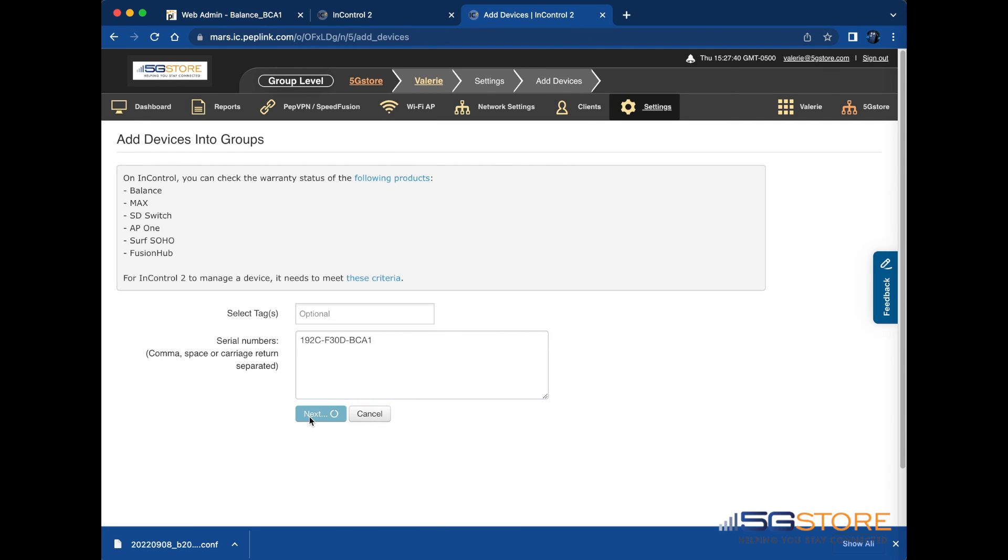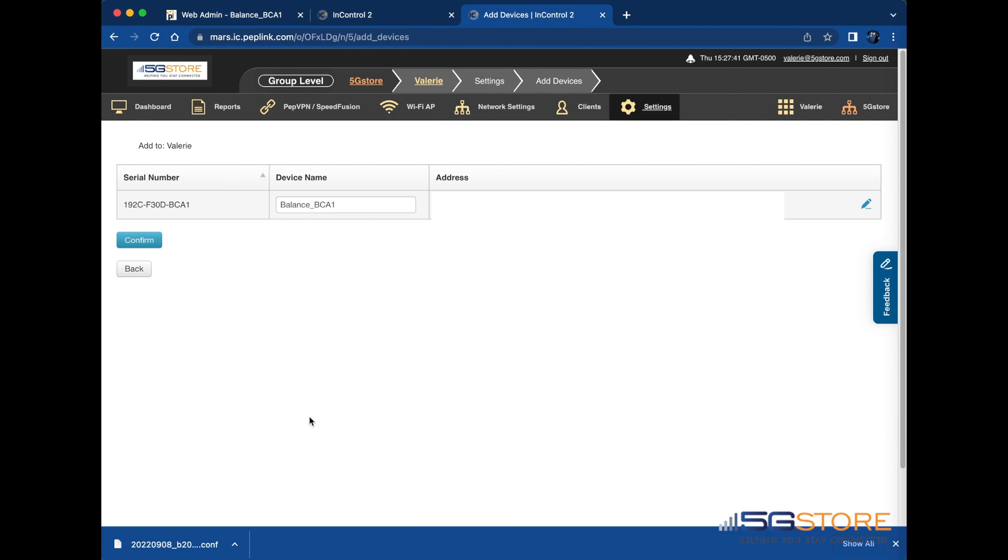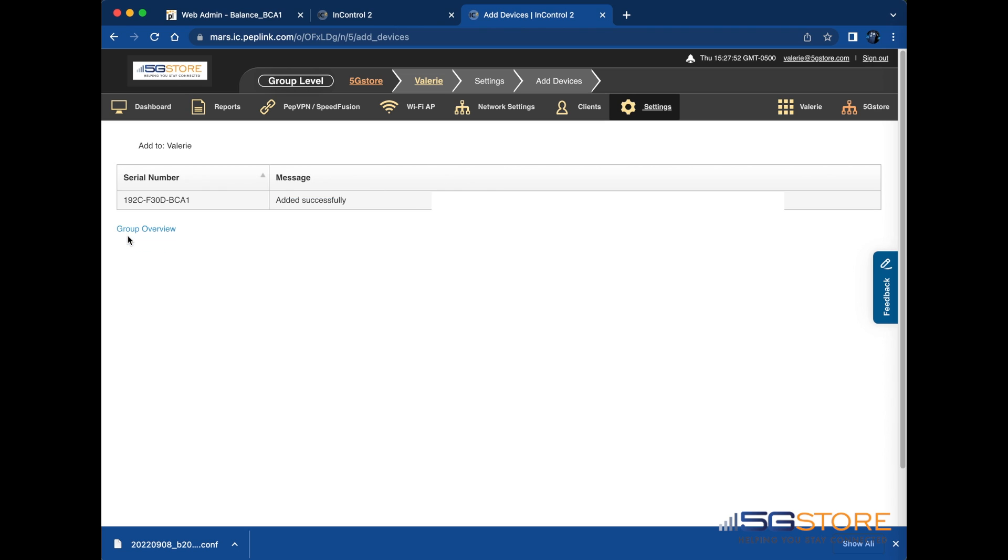A summary of the serial number, device name, and address for the group will appear on the following page. Adjust the name if desired, then click Confirm. You should see that the device was added successfully. Click Group Overview to access it from here.